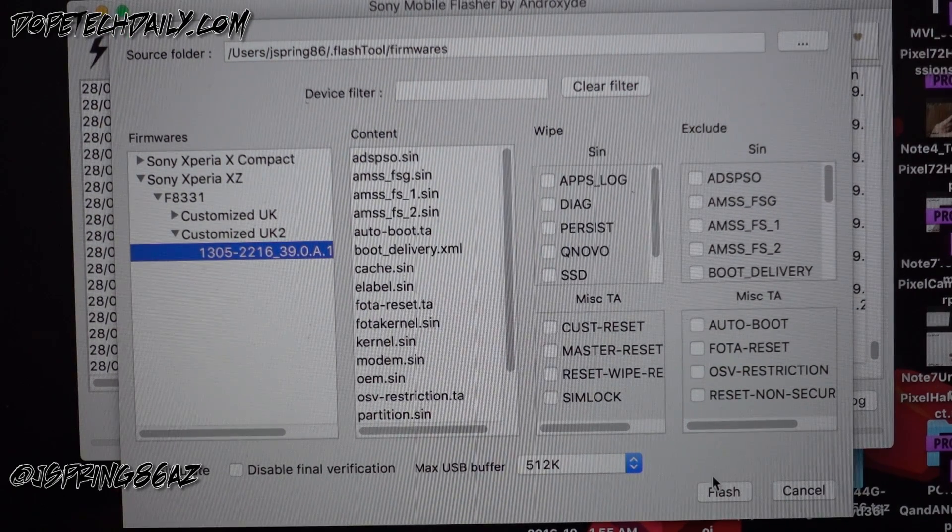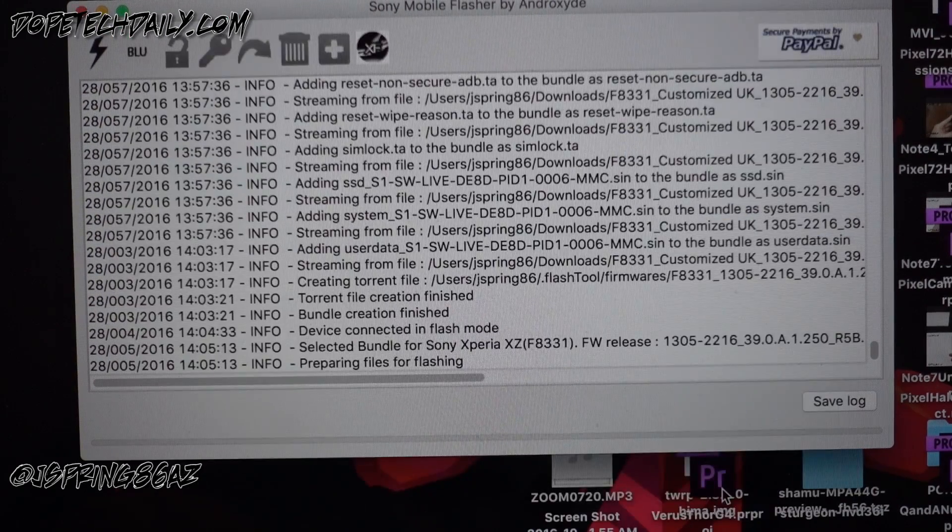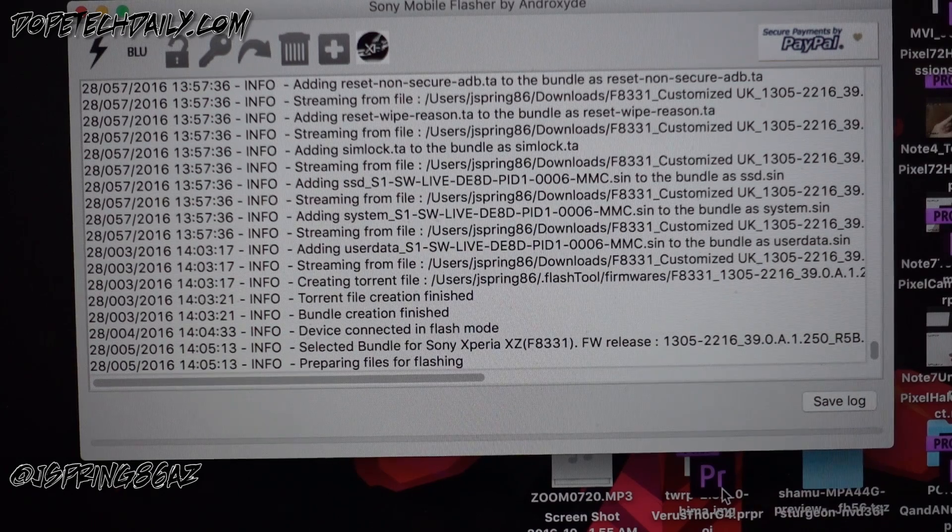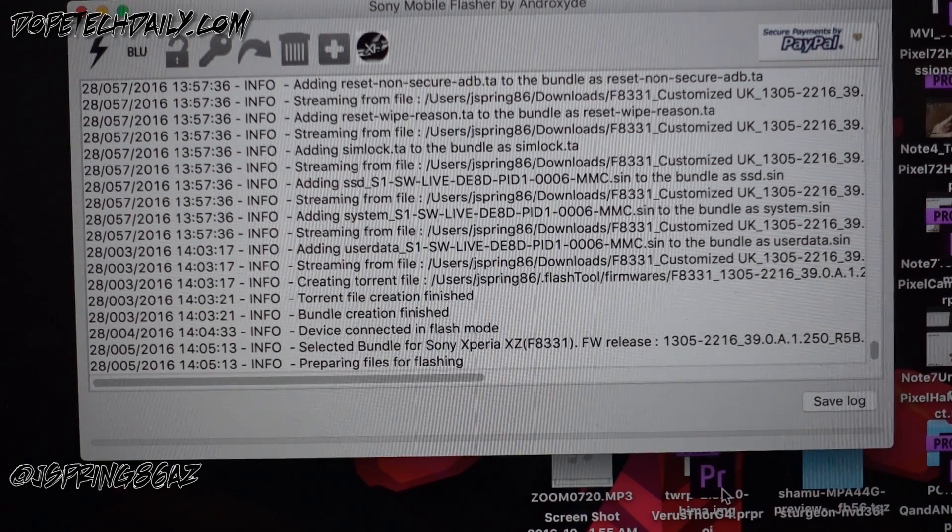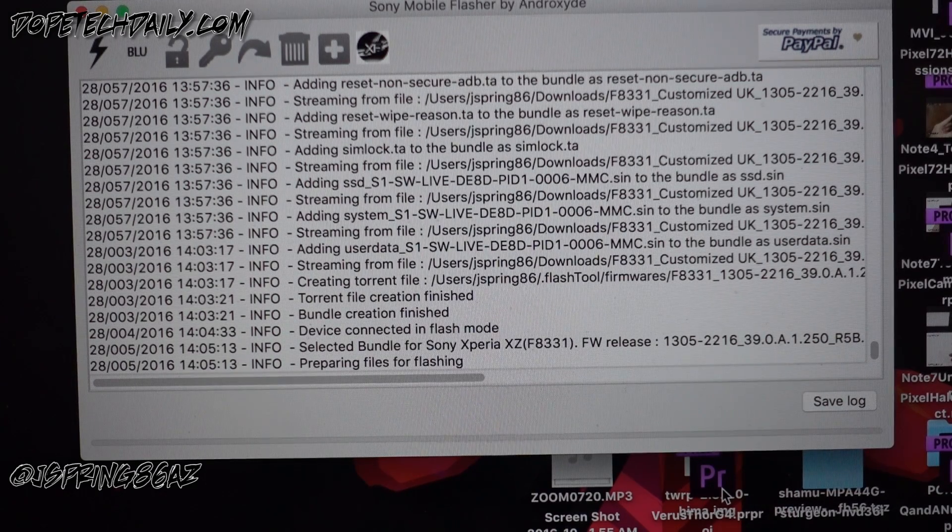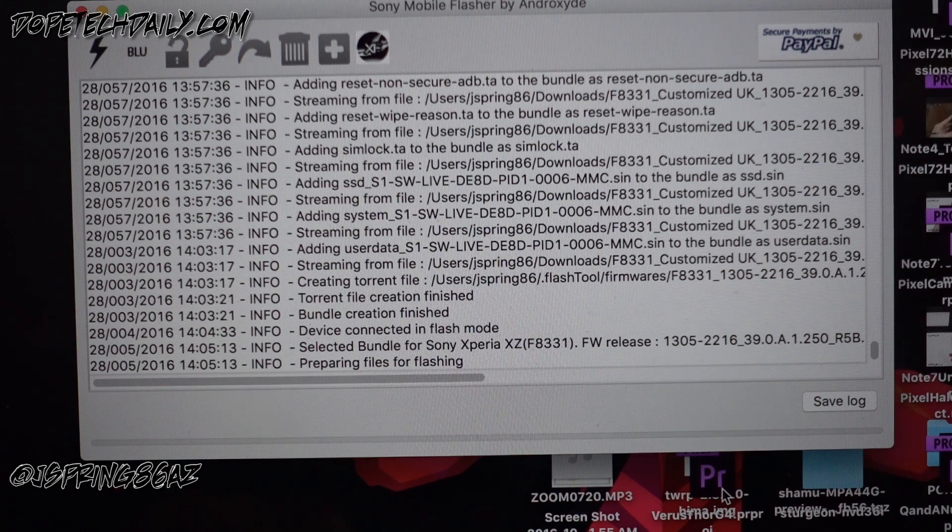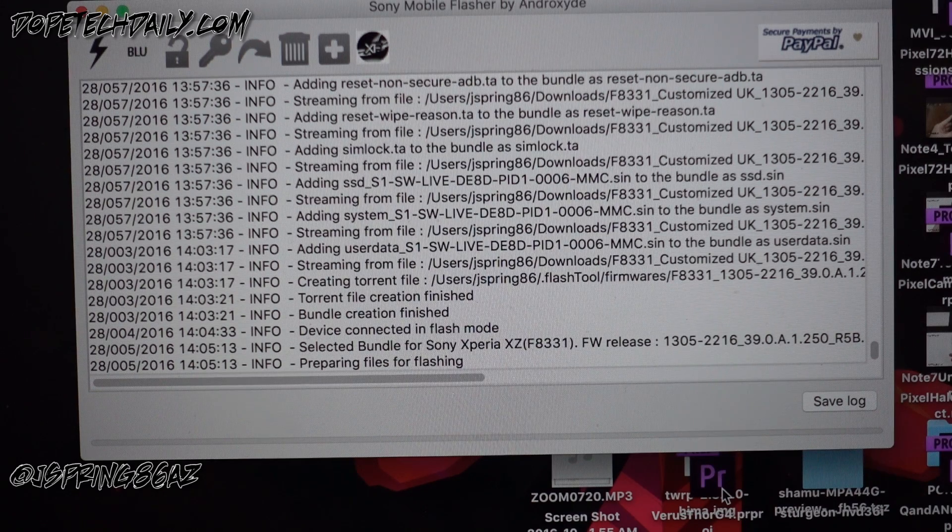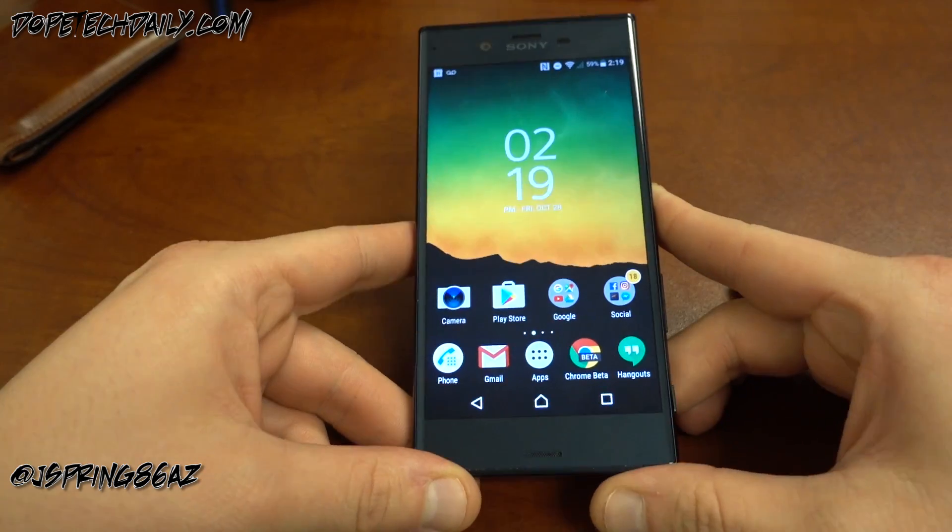Now this is also gonna take a while, so it's gonna prepare the files, go through. It's gonna take a minute, so I'm gonna go ahead and let it do its thing. Then I'll come back, show you the final prompt, and then show you our working fingerprint scan.